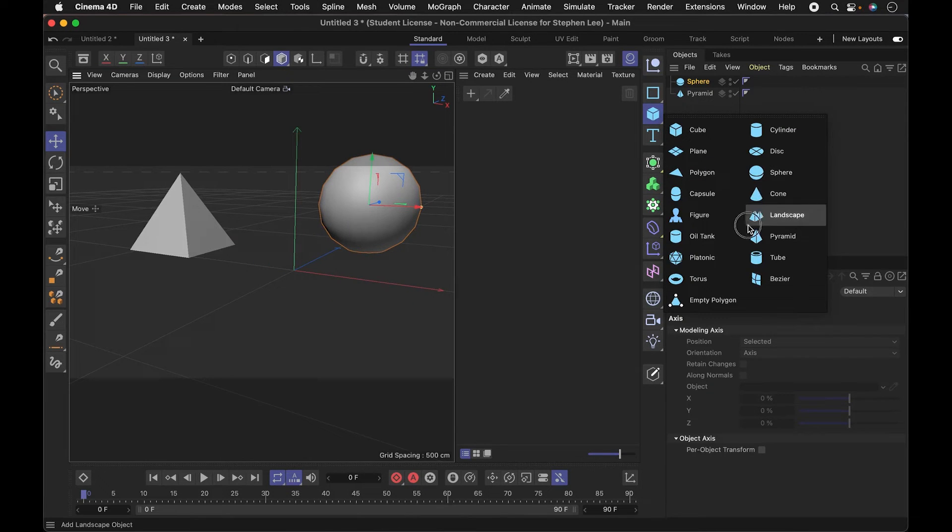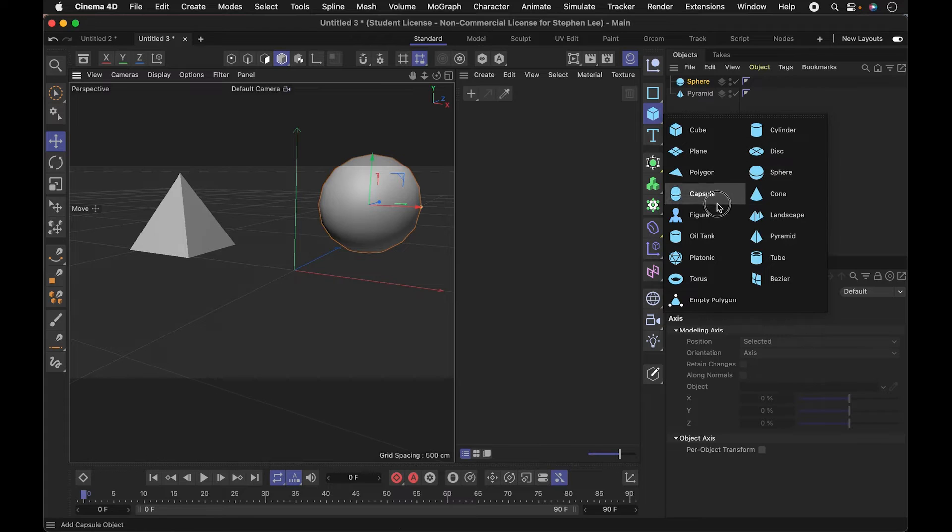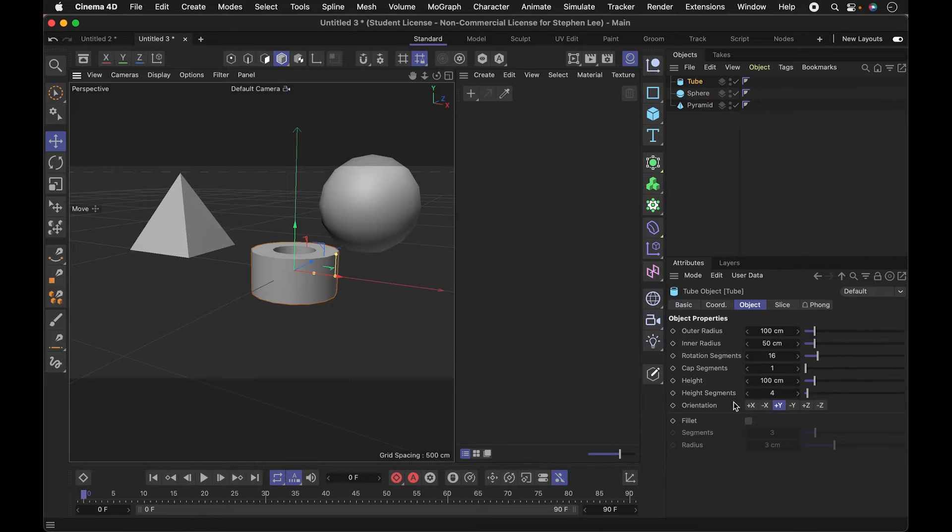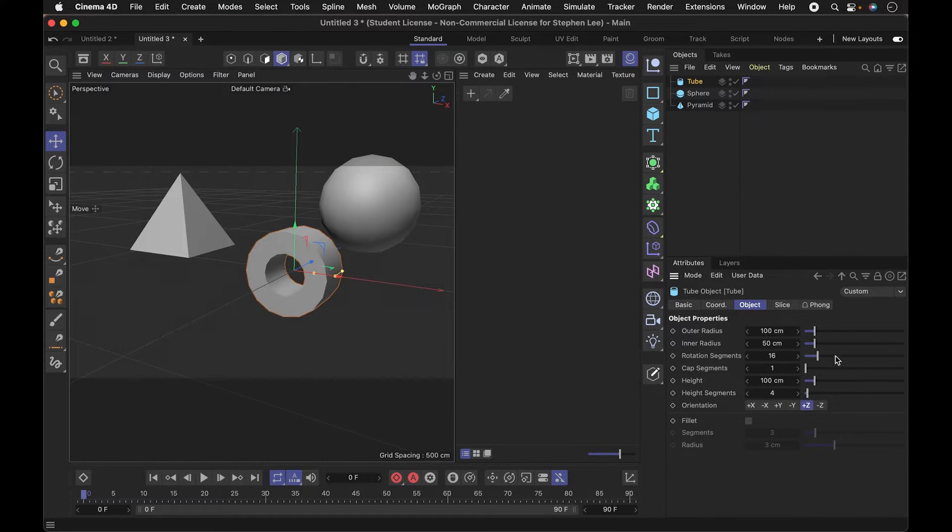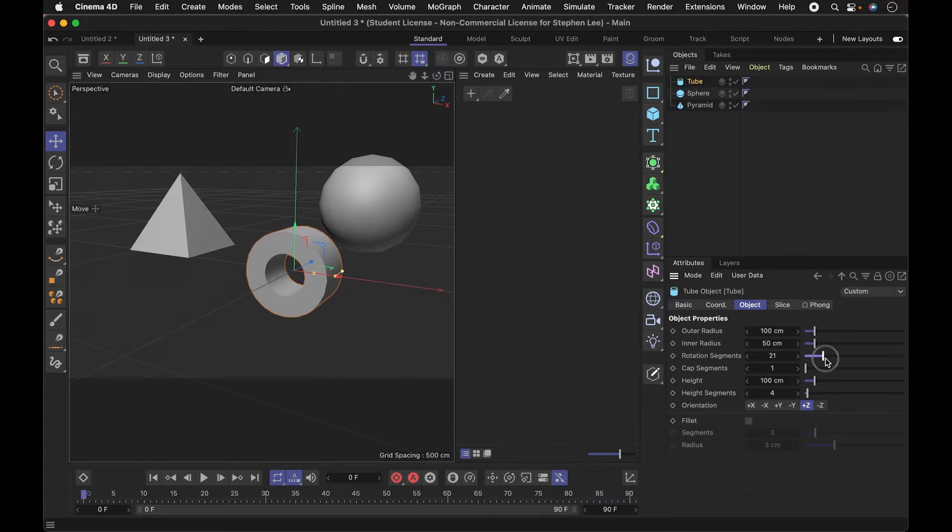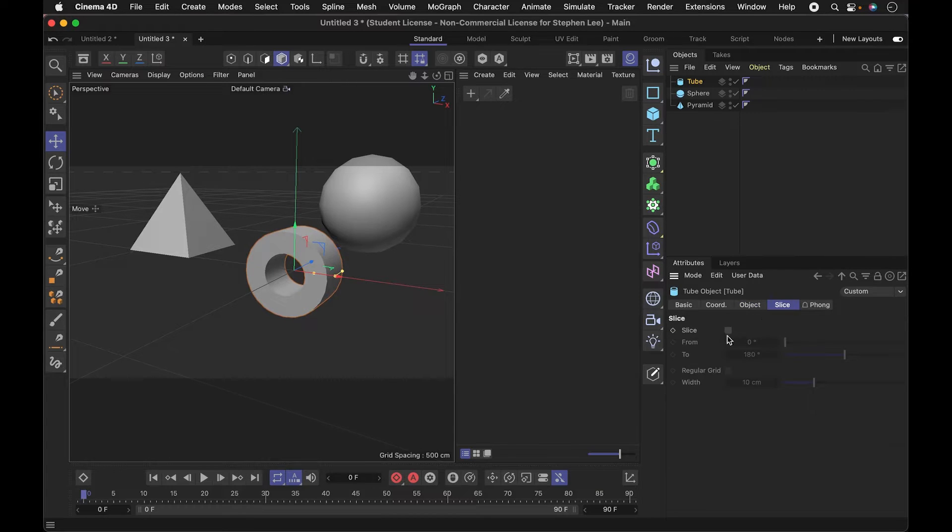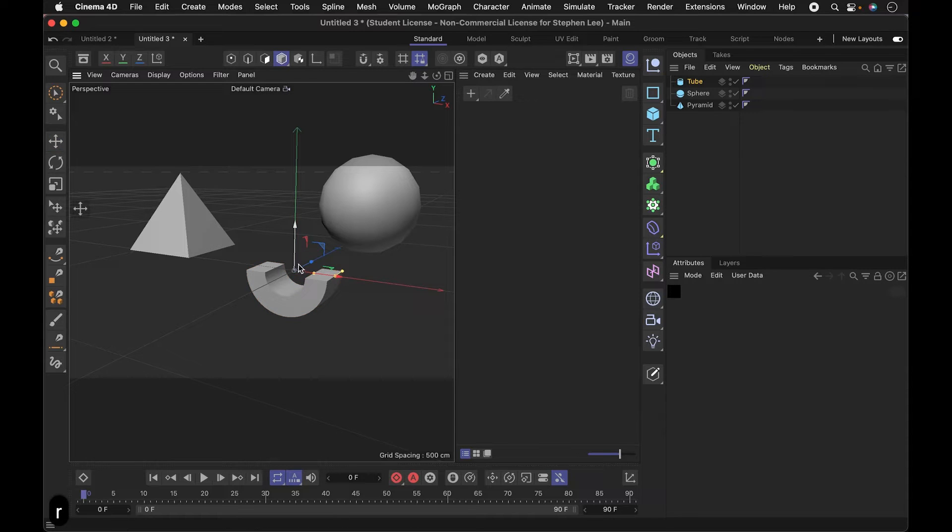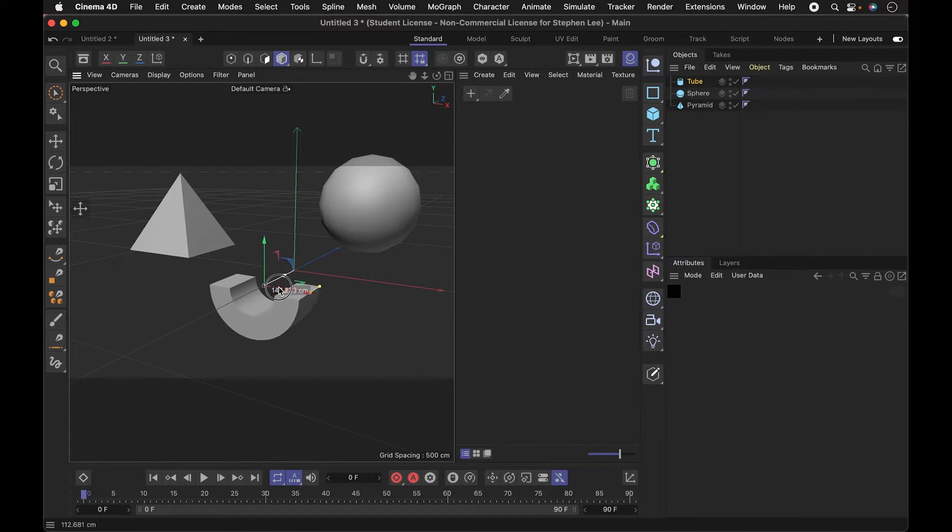Some other shapes I might use, maybe like a tube, and I'll give this some more segments so it's a little smoother, and maybe slice it so we can just start playing around with this.